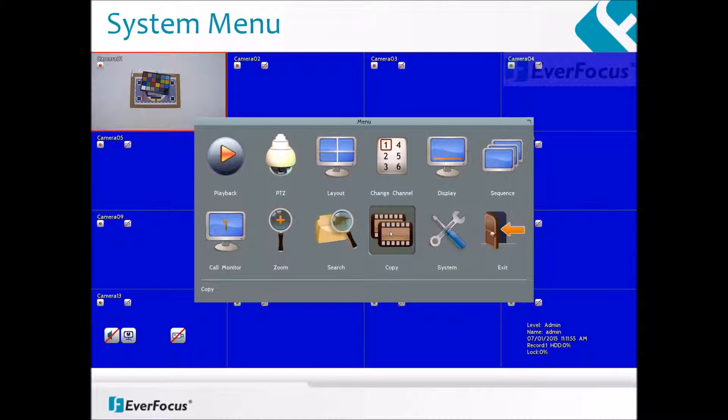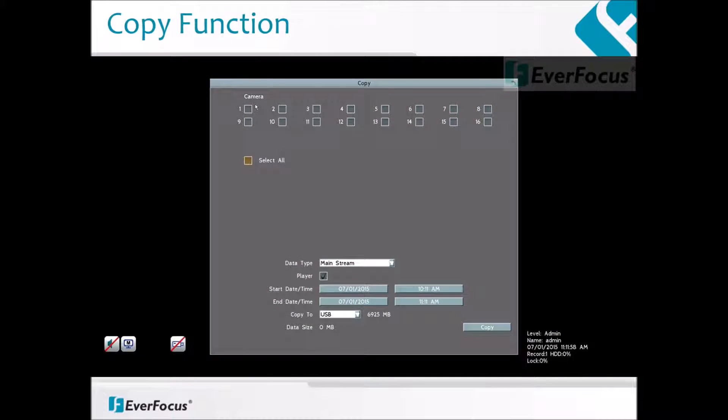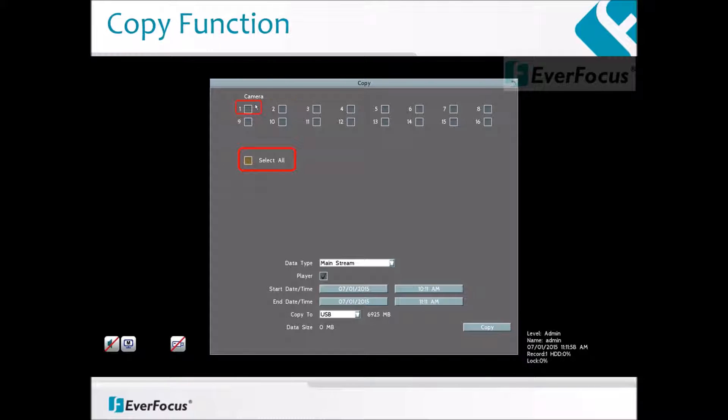Click on the right mouse button to call up the menu functions and select copy. To download video from all cameras, use the select all function. To copy video from individual cameras, use the check box to choose the camera numbers that you want to download the videos from.